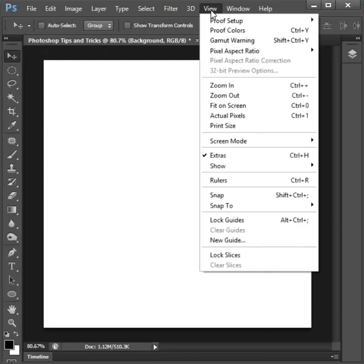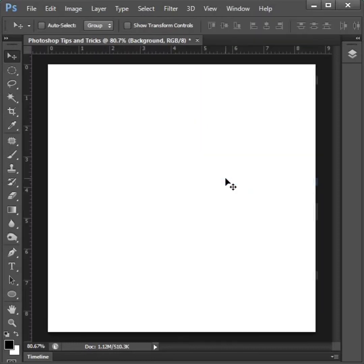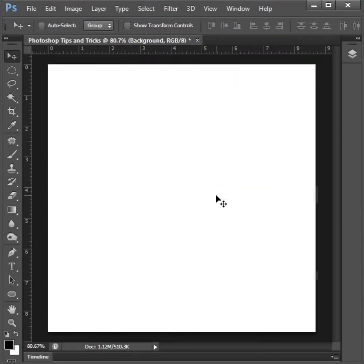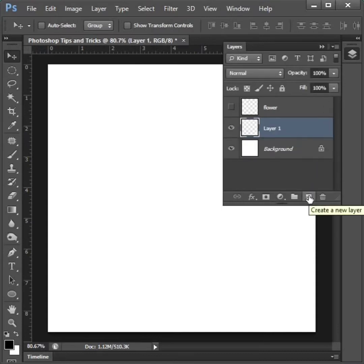Go to view to rulers to click. Then again go to view to snap to click. Then click layer option and create new layer. Then close layer option.